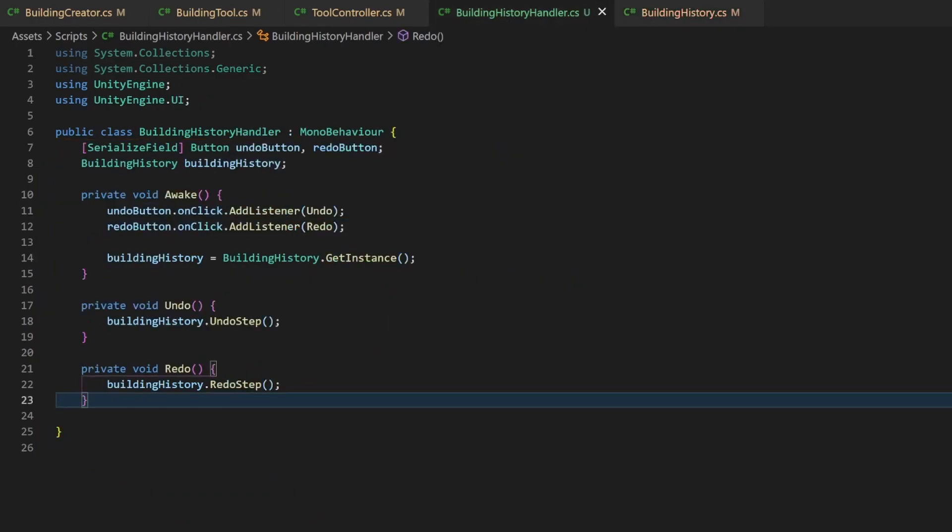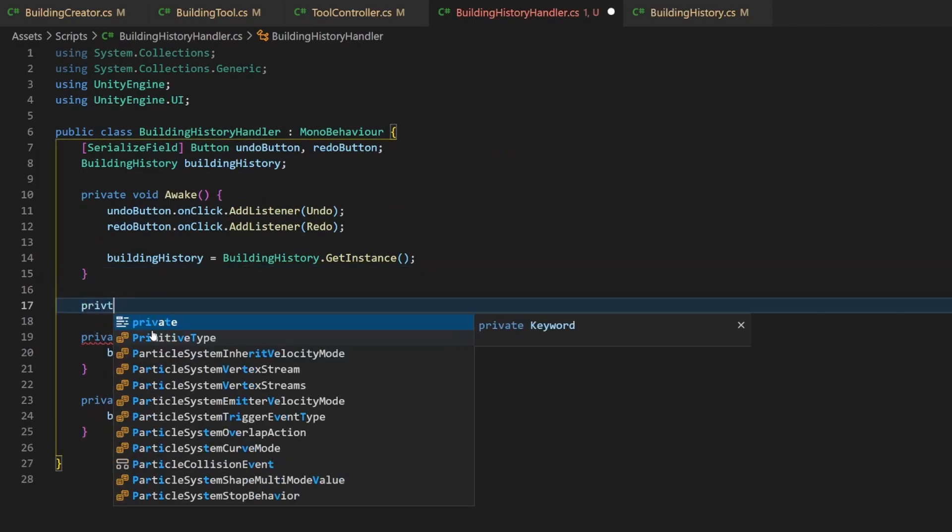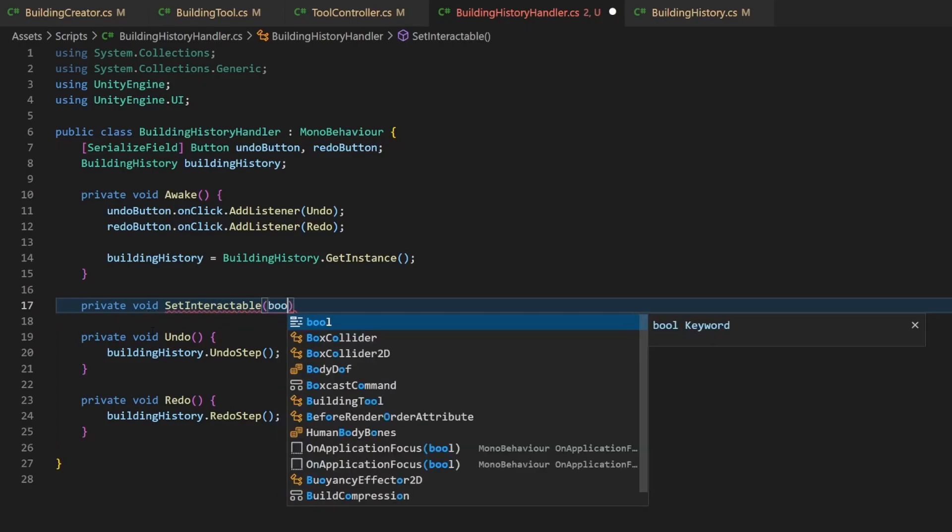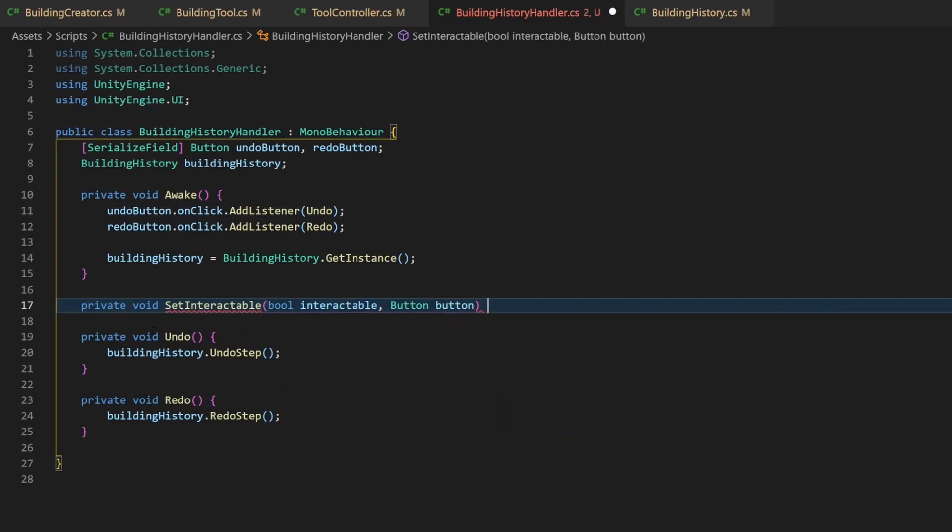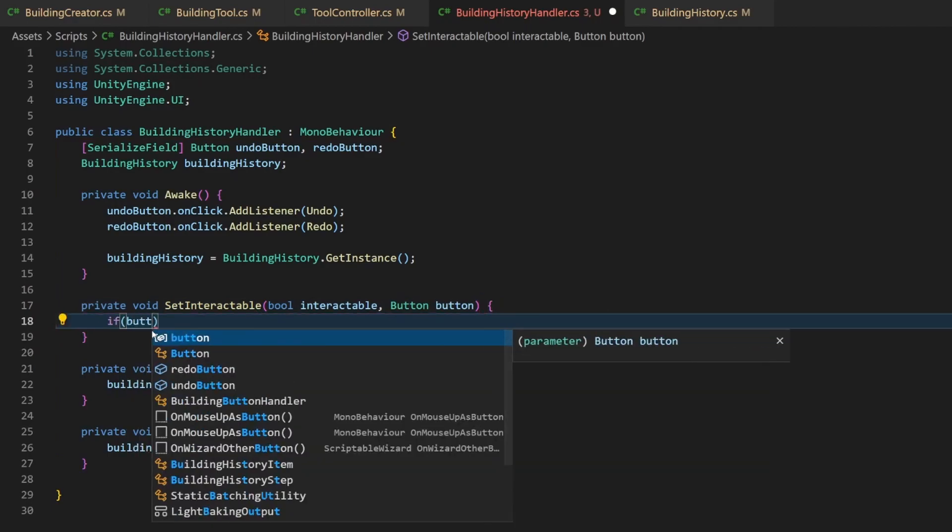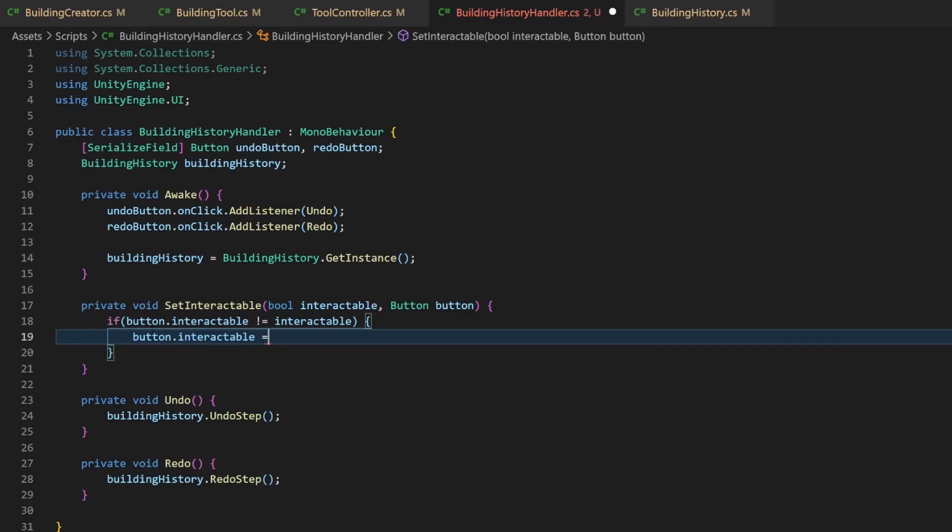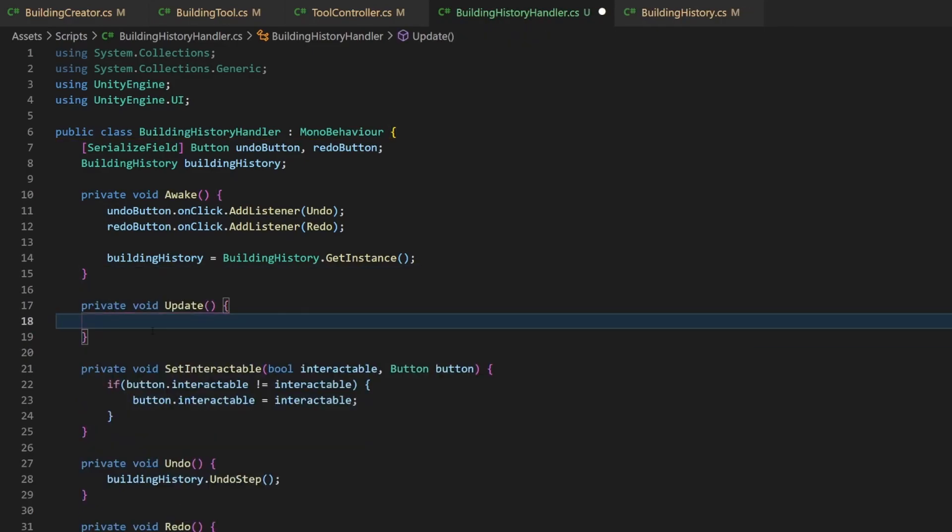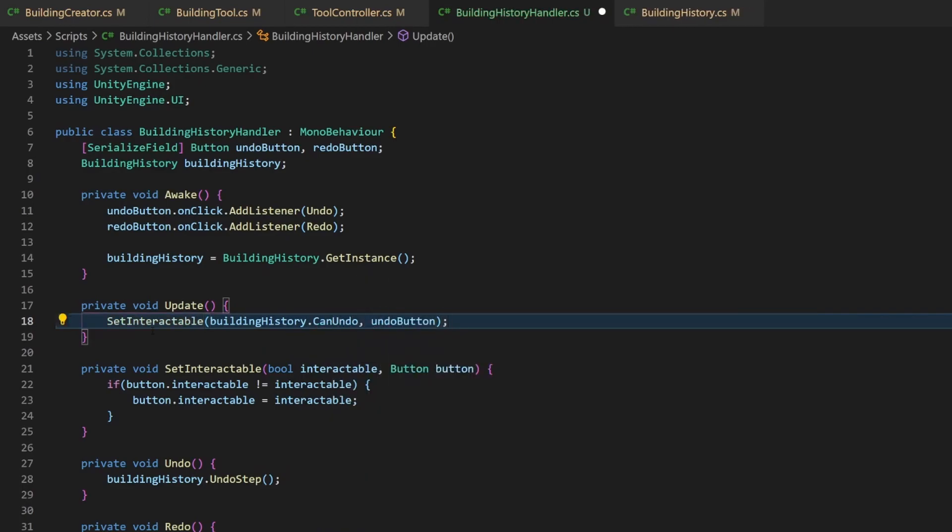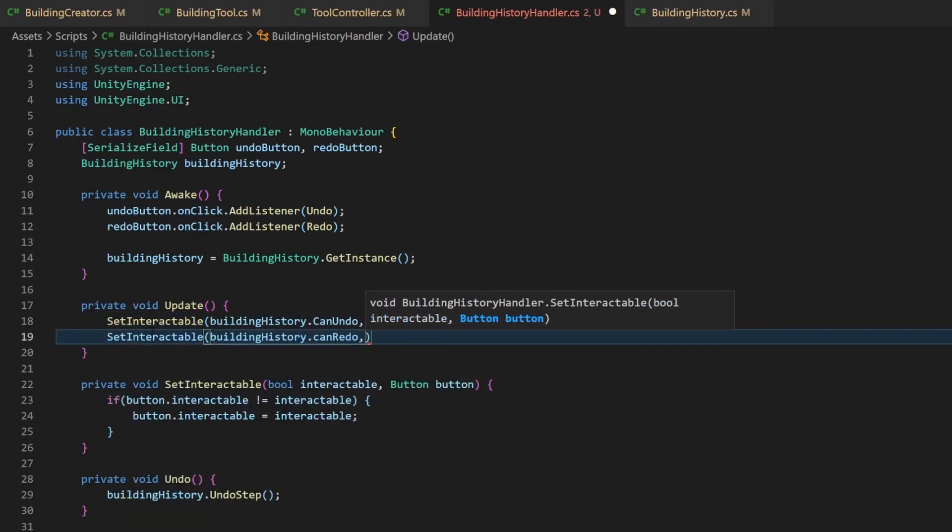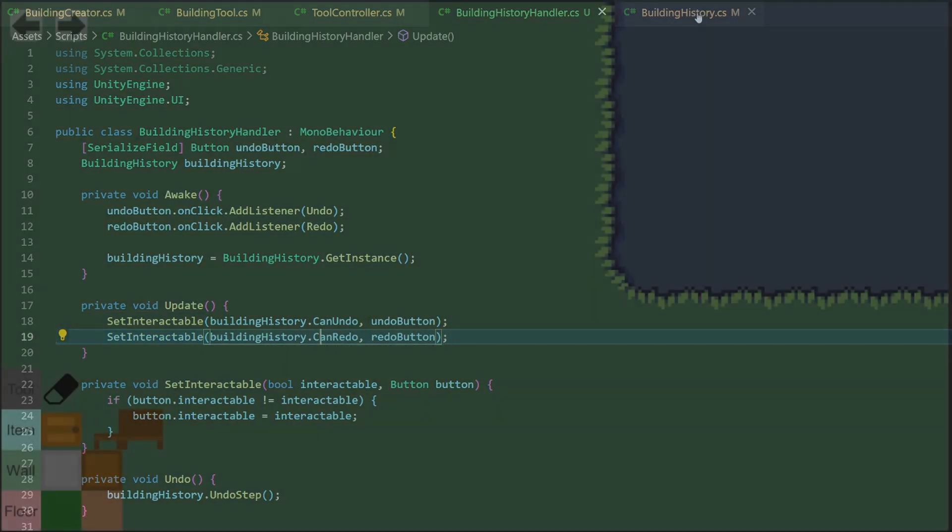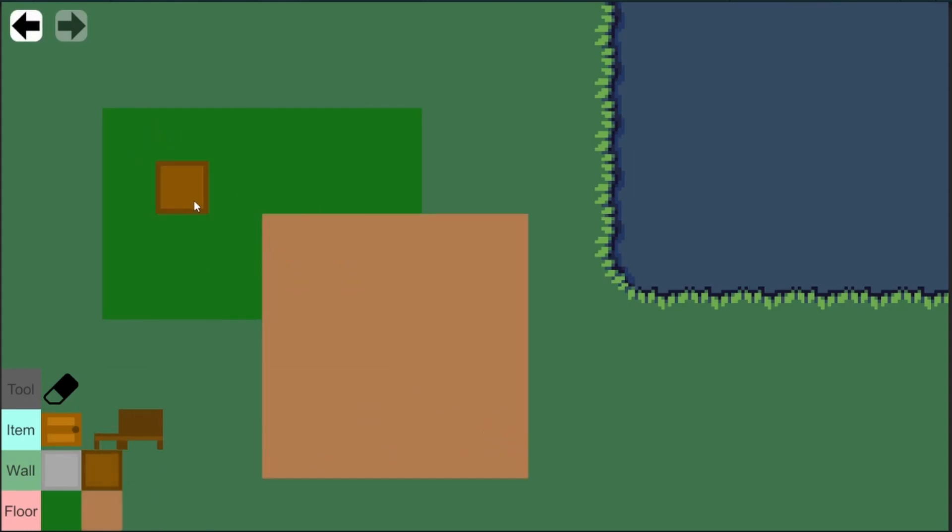Now, in the history handler, the one that is responsible for the buttons, we create a new method. The first parameter will tell us if the given button should be interactable or not. The method then sets the button to the state if the state is not already the same. And in the update function, we can call this method now for both buttons with the corresponding variable from the building history. The buttons are now greyed out when you can't use them, so the user knows when they can undo or redo steps.